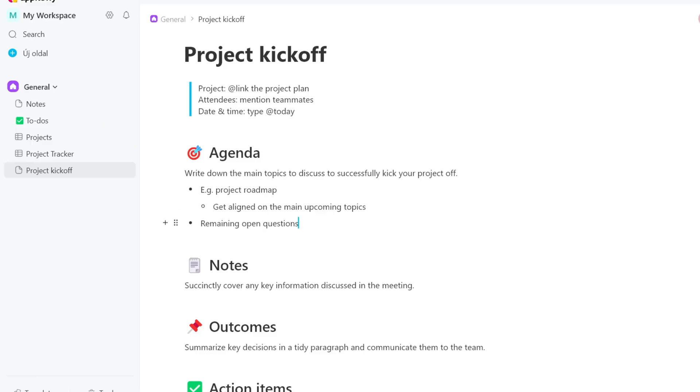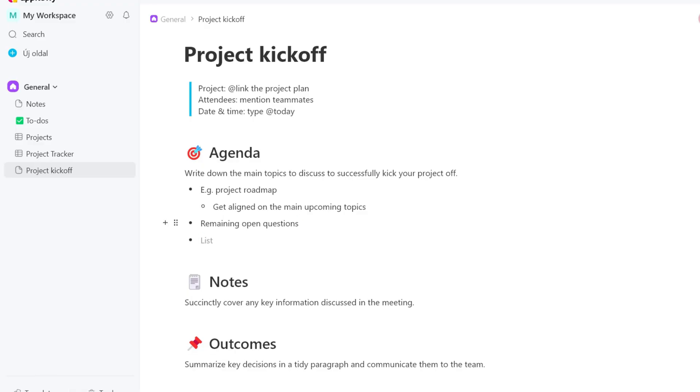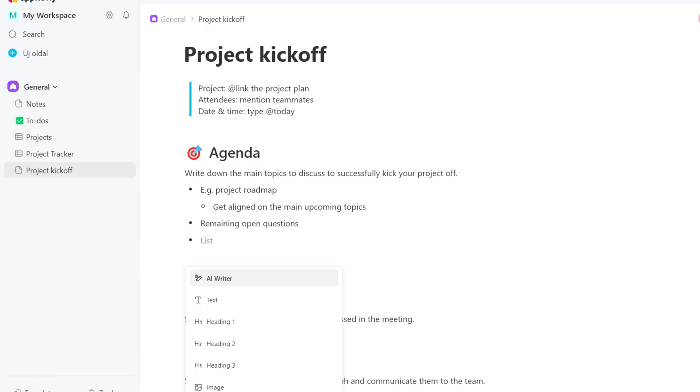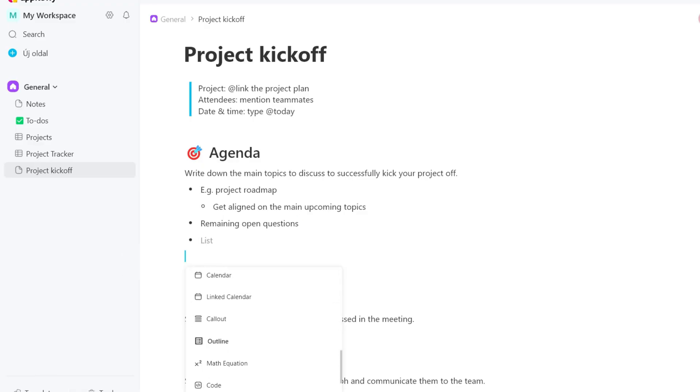AppFlowy is an open-source AI-driven workspace to bring teams, projects, and wikis together. It's a similar layout to Notion, and it is a relatively easy to use app. It uses building blocks when creating content. You can insert headings, text, images, boards, grids, calendars, and more.